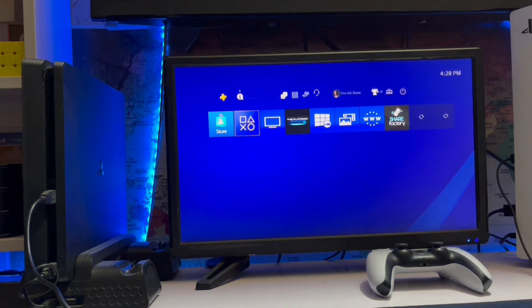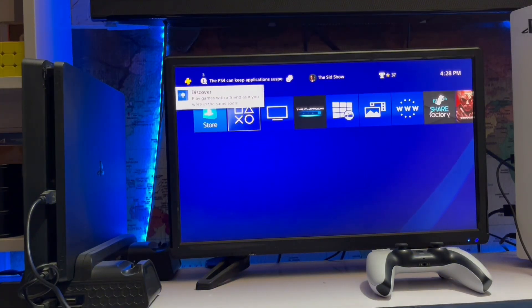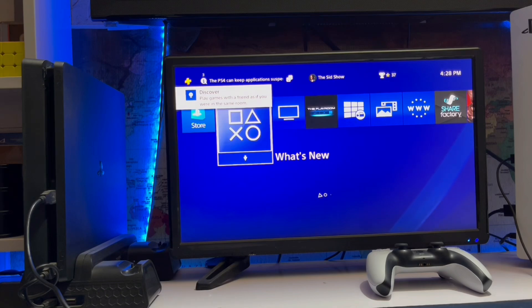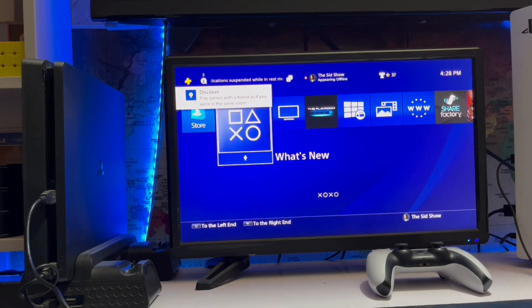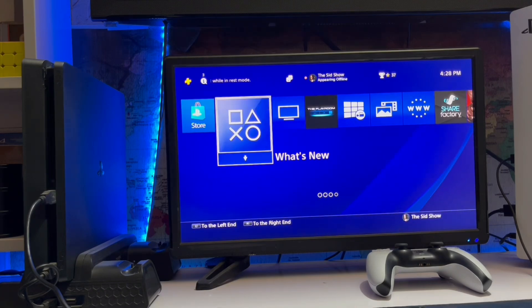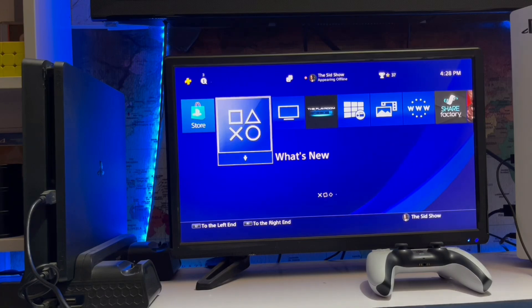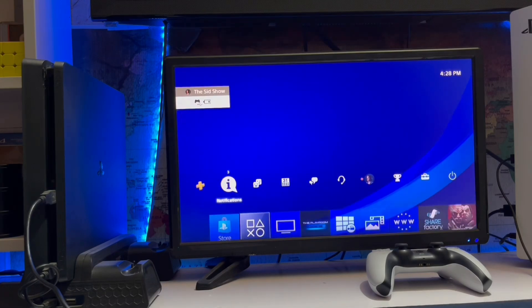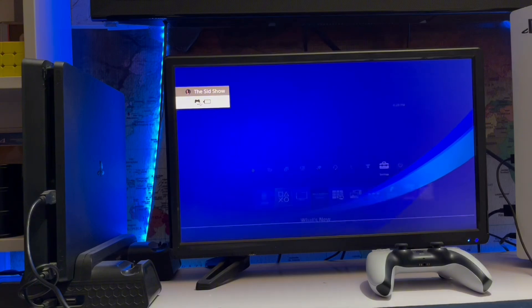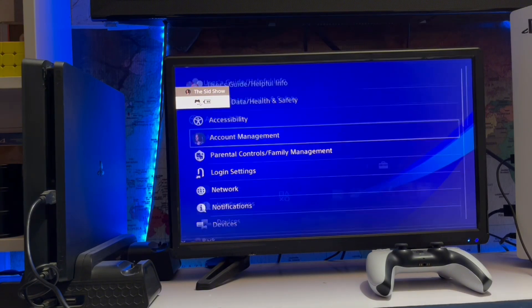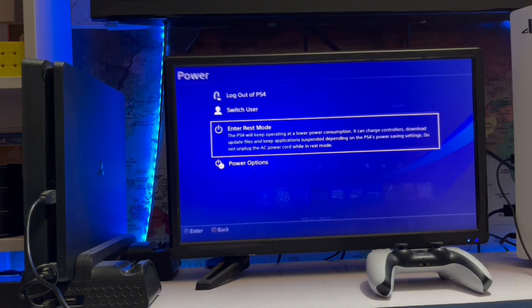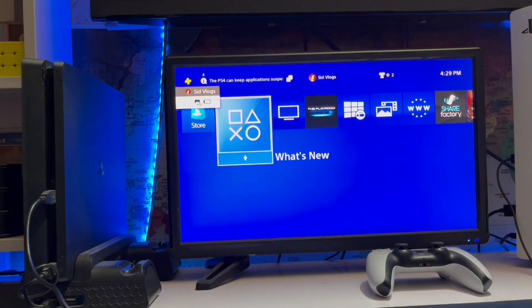After updating your system software, go back to your home screen. If you want to check whether your system software is up to date, go to settings and select system software update to verify.